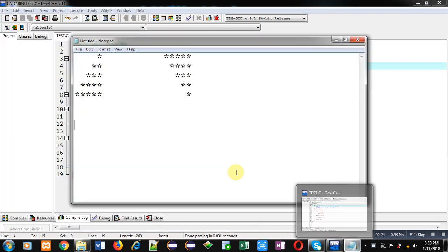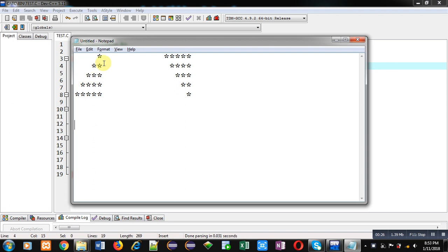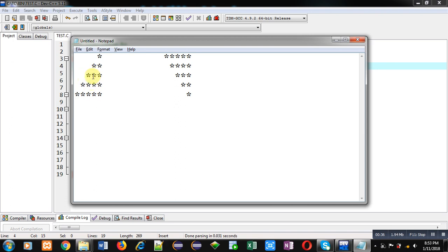Coming on to the topic — first you have to understand how this pattern will be printed. Some spaces are available and then an asterisk is printed. We have to implement three loops: the first counts which row you are displaying, the second prints spaces, and the third prints asterisks. You can understand it by this diagram.